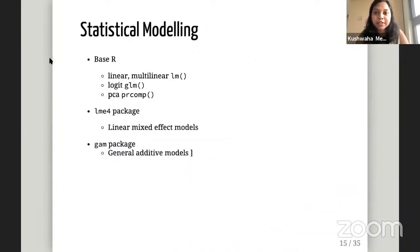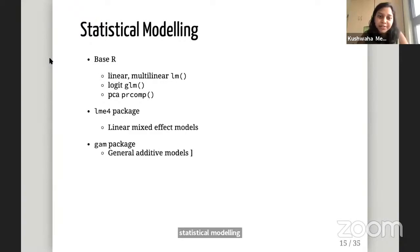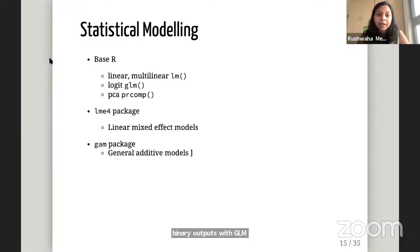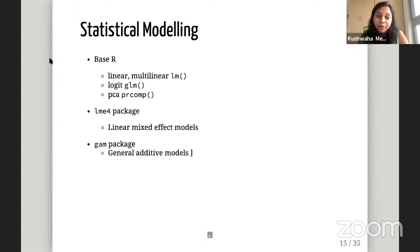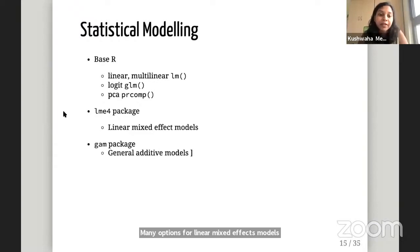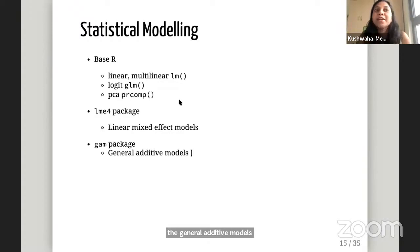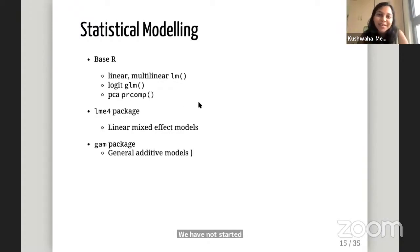We also use R for statistical modeling. There are many things we can do with base R: linear and multilinear regressions with the lm() function, logistic models when you have categorical or binary output with glm(), and PCA — principal component analysis — using prcomp(). There are many options for linear mixed effect models; we use the lme4 package most frequently. And then generalized additive models, or GAM models, using the mgcv package. We have not started exploring tidymodels yet, but that's on our list.